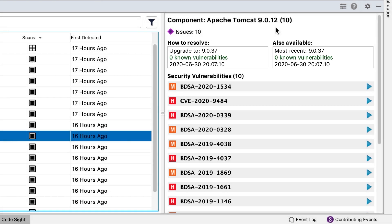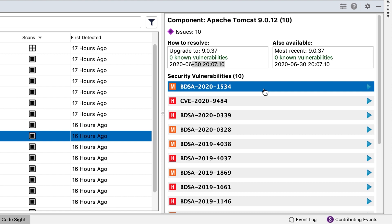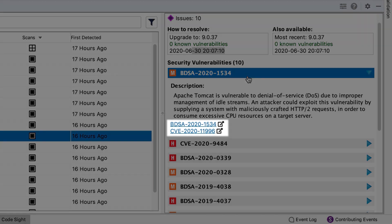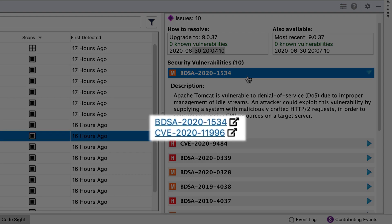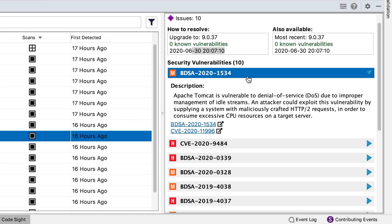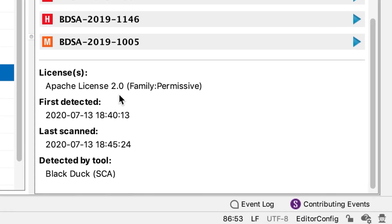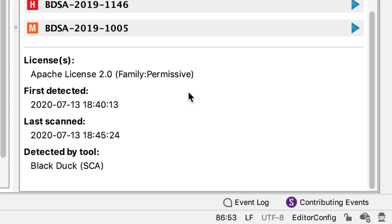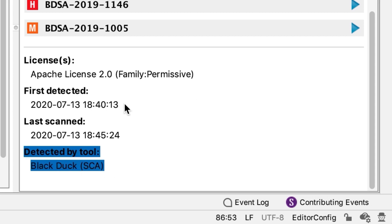If you want to understand what the underlying vulnerabilities mean, data is available from the National Vulnerability Database as well as the Black Duck Security Advisory, which is a premium capability. You can link back to the record in Black Duck SCA to better understand the impact on your codebase, figure out if there's an exploit, and more. We also provide licensing information — whether the license is restrictive or permissive, and when the component was first detected.